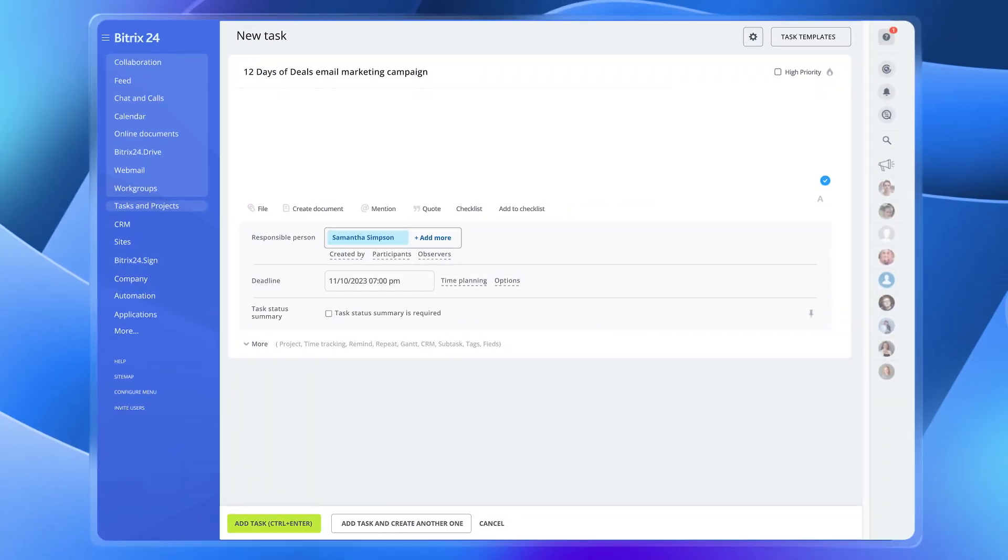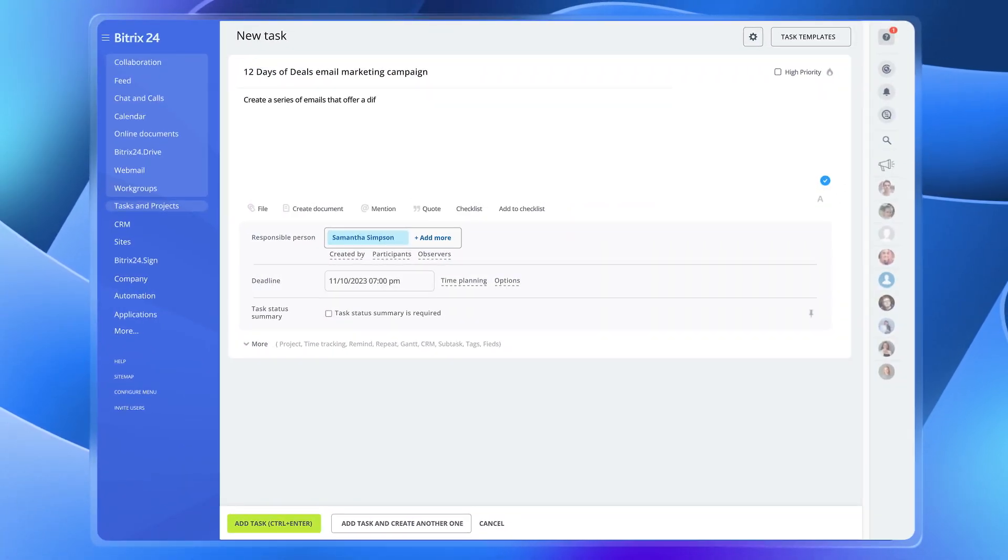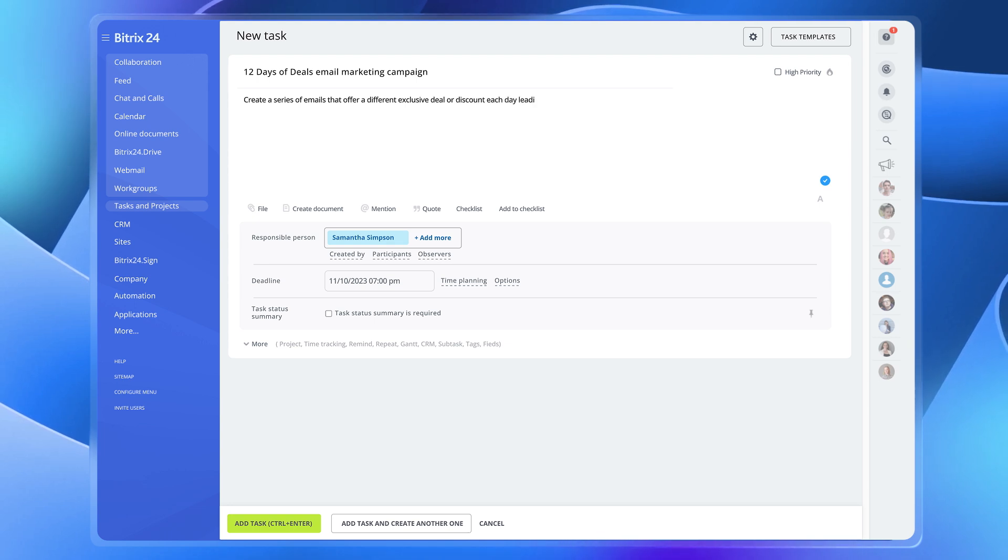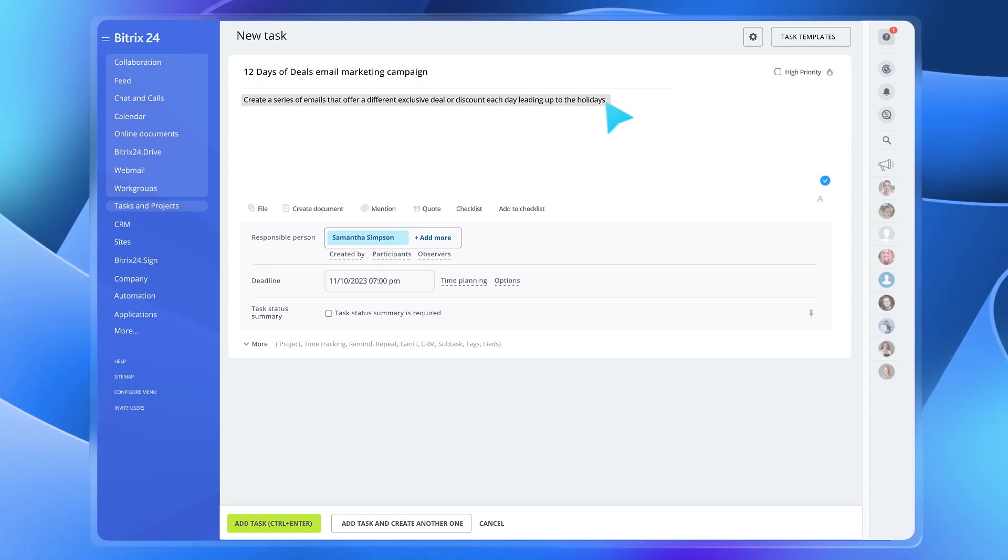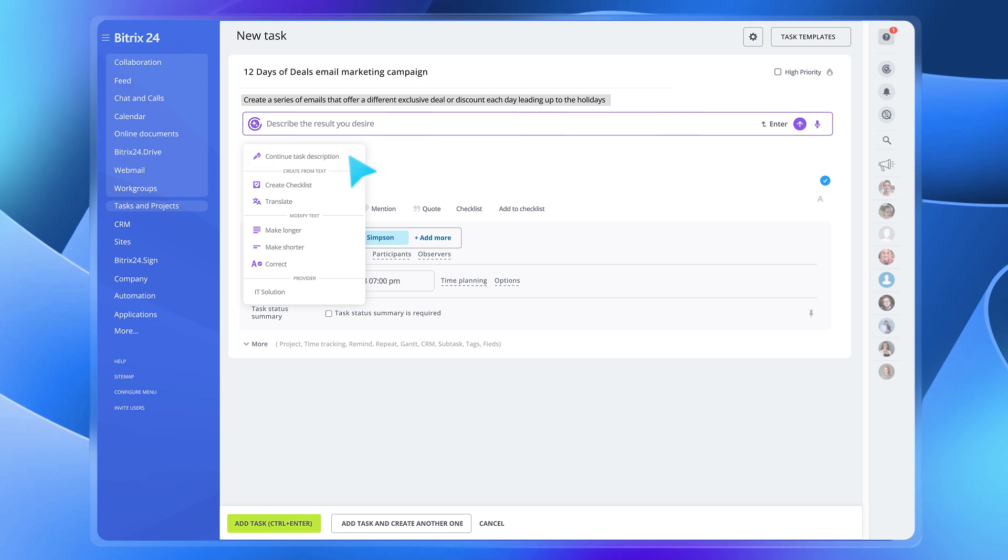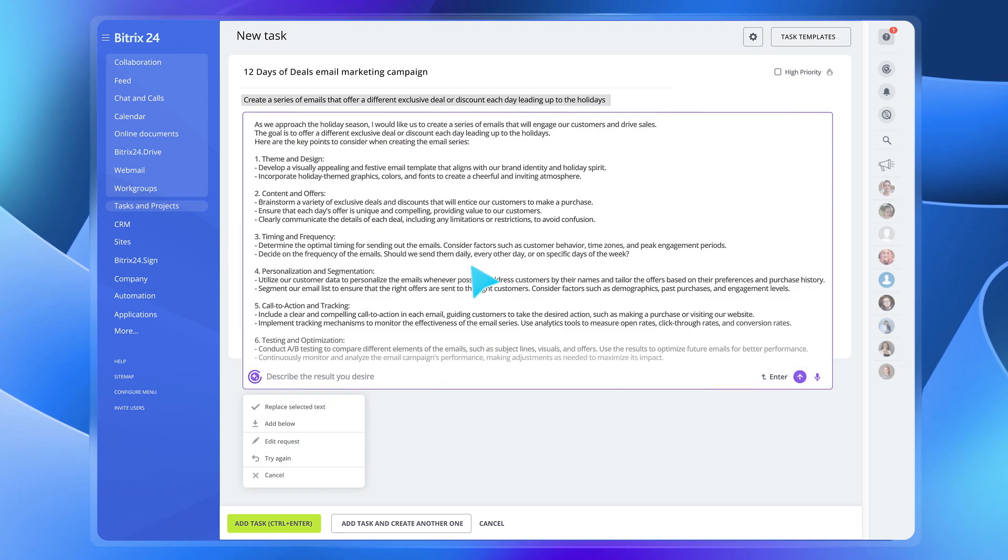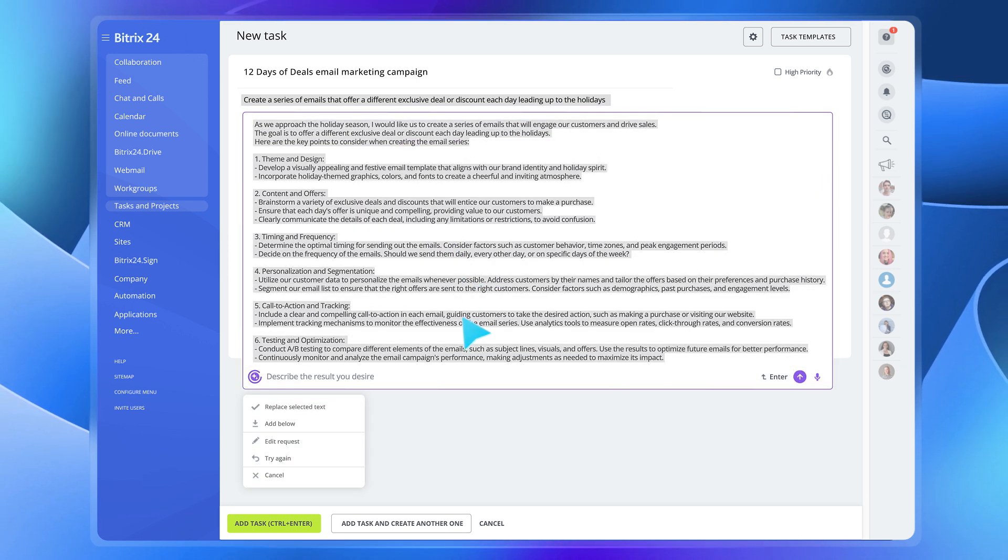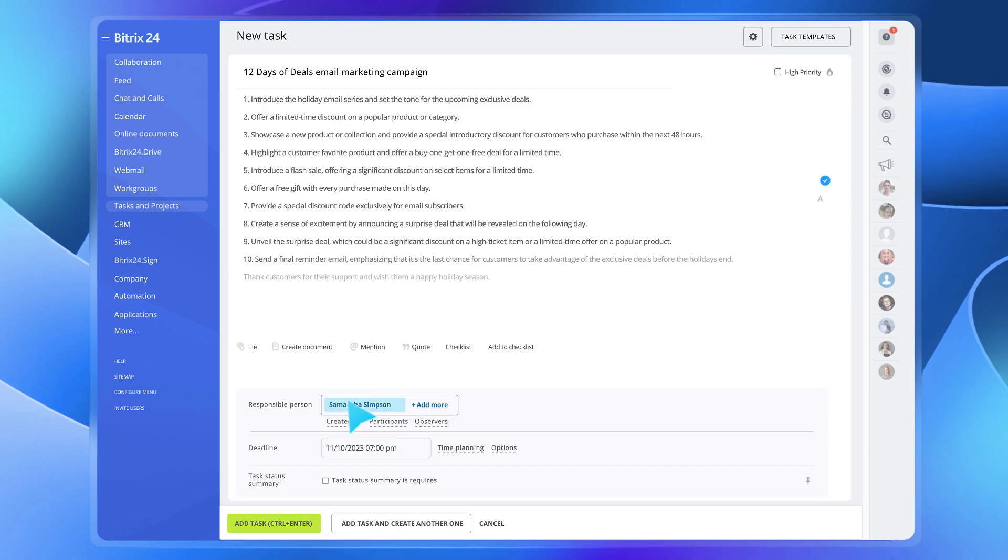But it doesn't end there. Copilot can help you out with setting tasks and creating checklists. Based on the idea you've picked, Copilot will write a detailed task description and even make a checklist out of it right there on the spot.